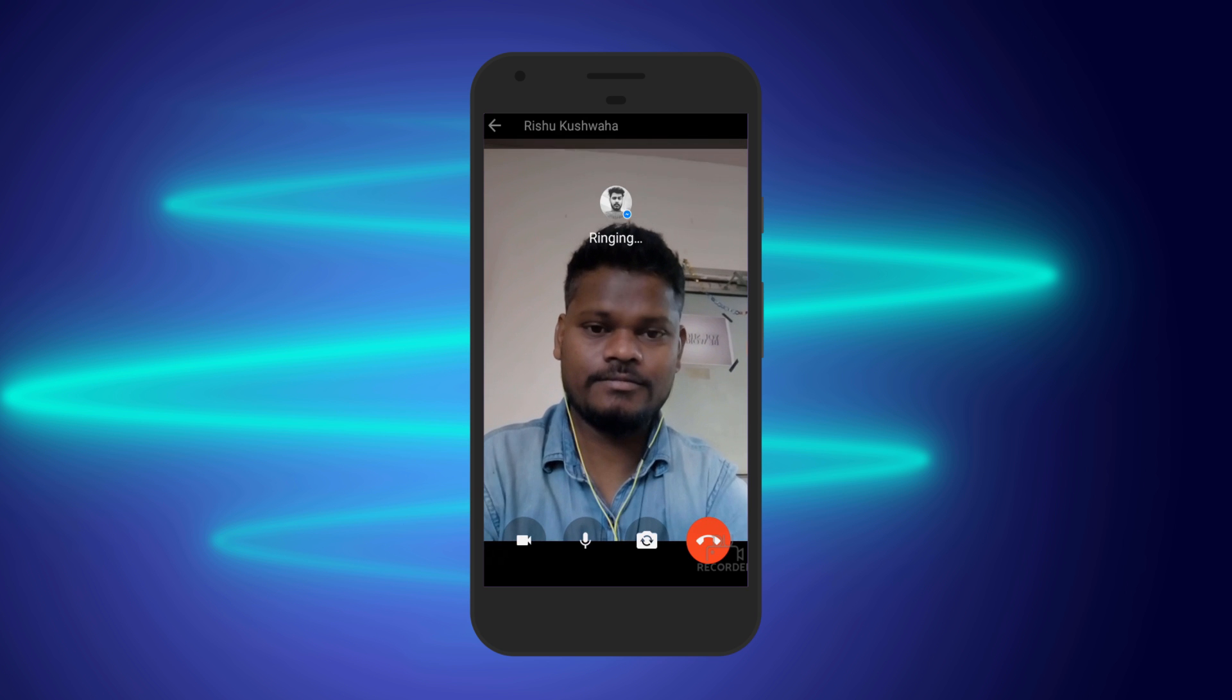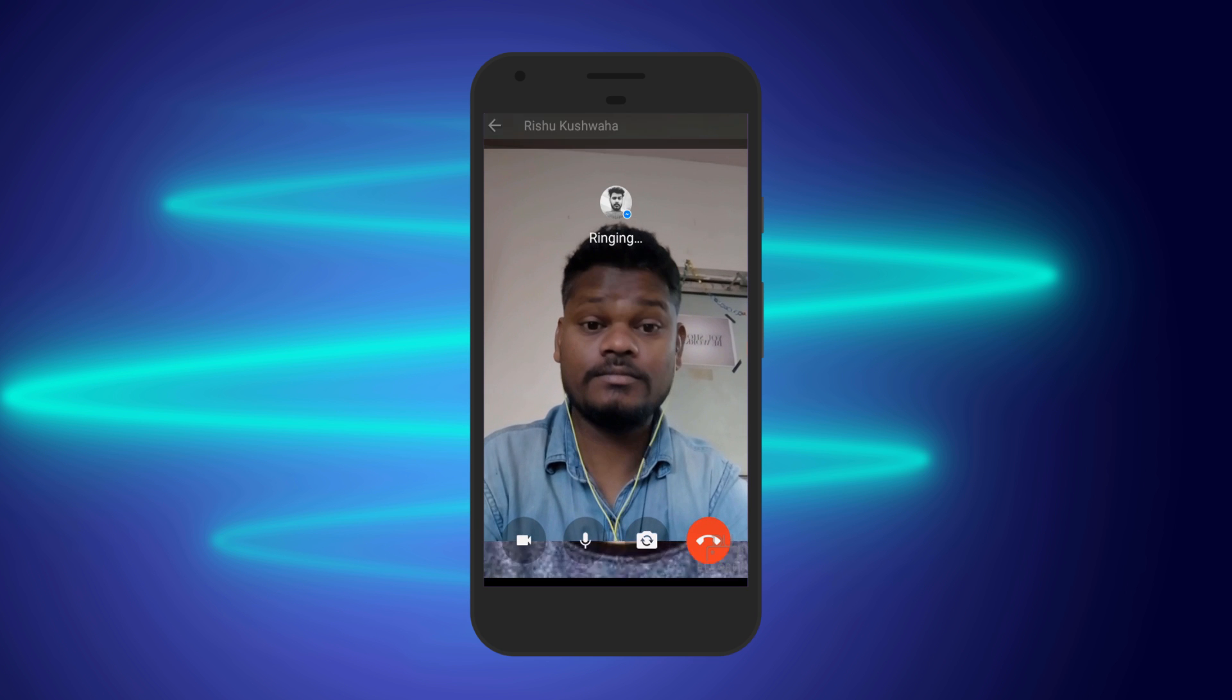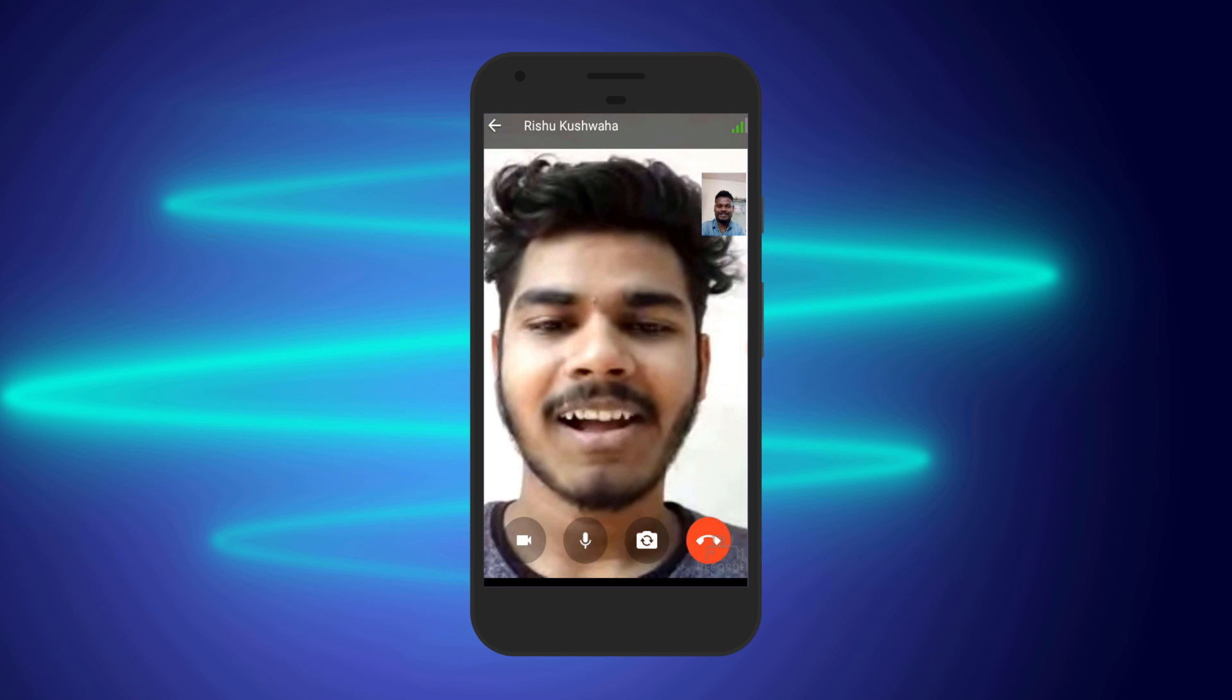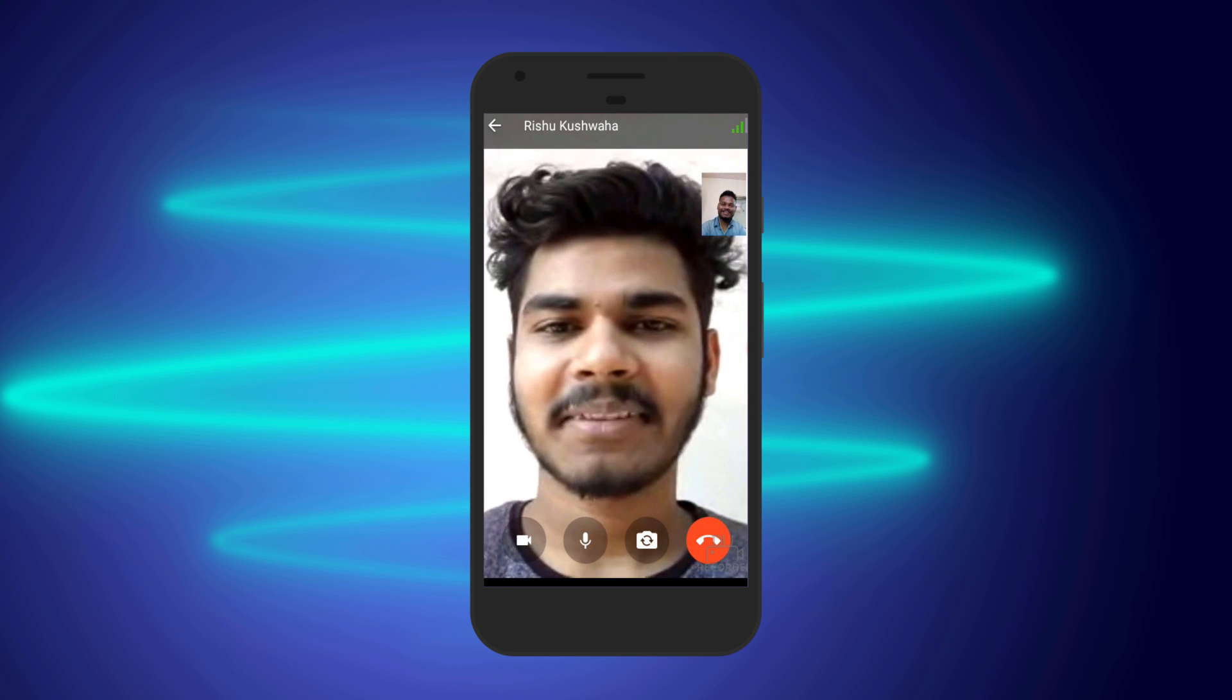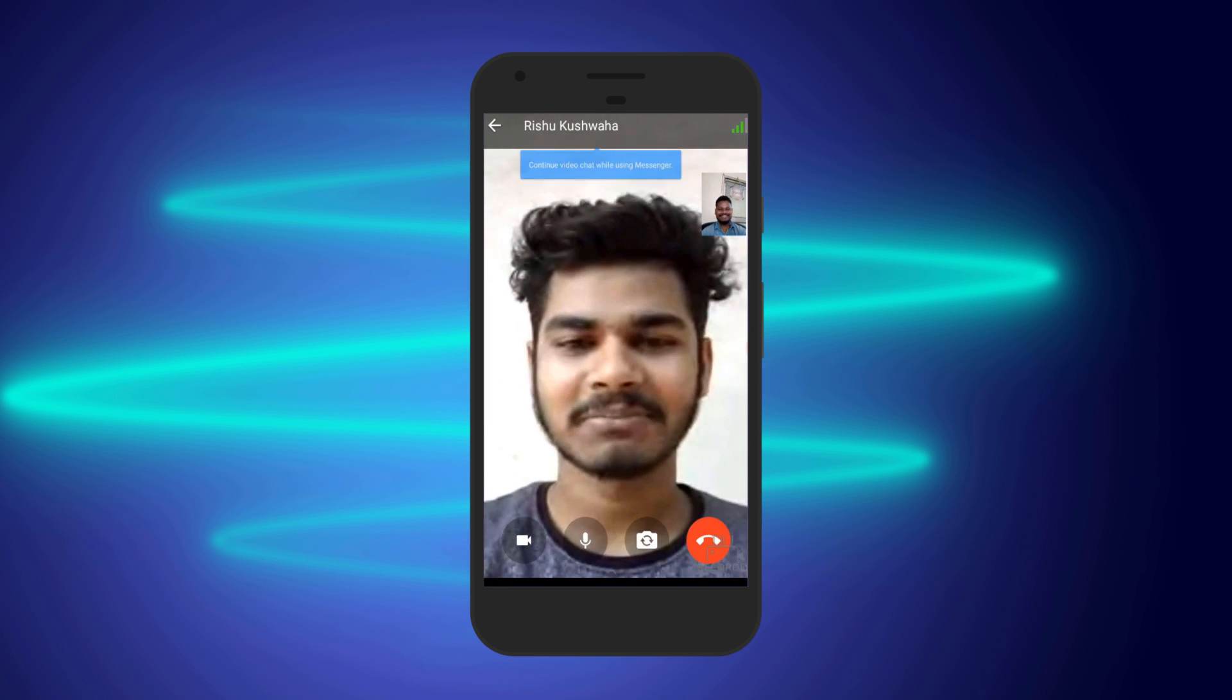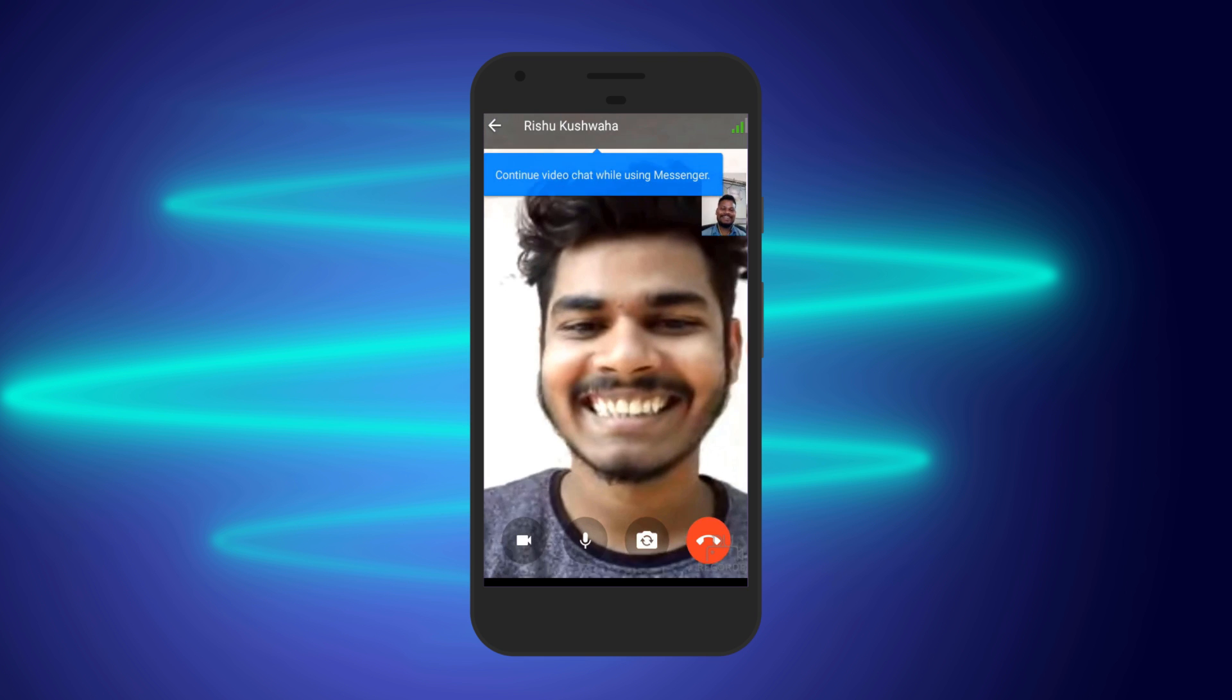Once you're done, stop the recording. Your video will be automatically saved. You can view the video both in the file manager as well as the Duo Recorder.